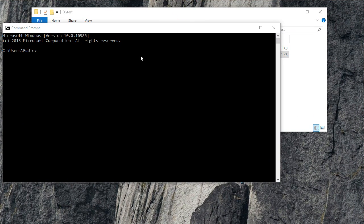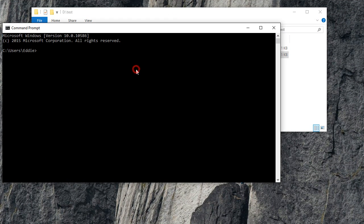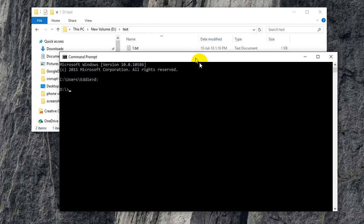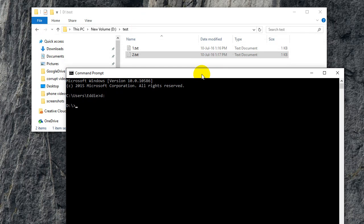What you're going to do is go to D drive, and then go into the folder called tests. To combine these two files, all you need to do is type copy.